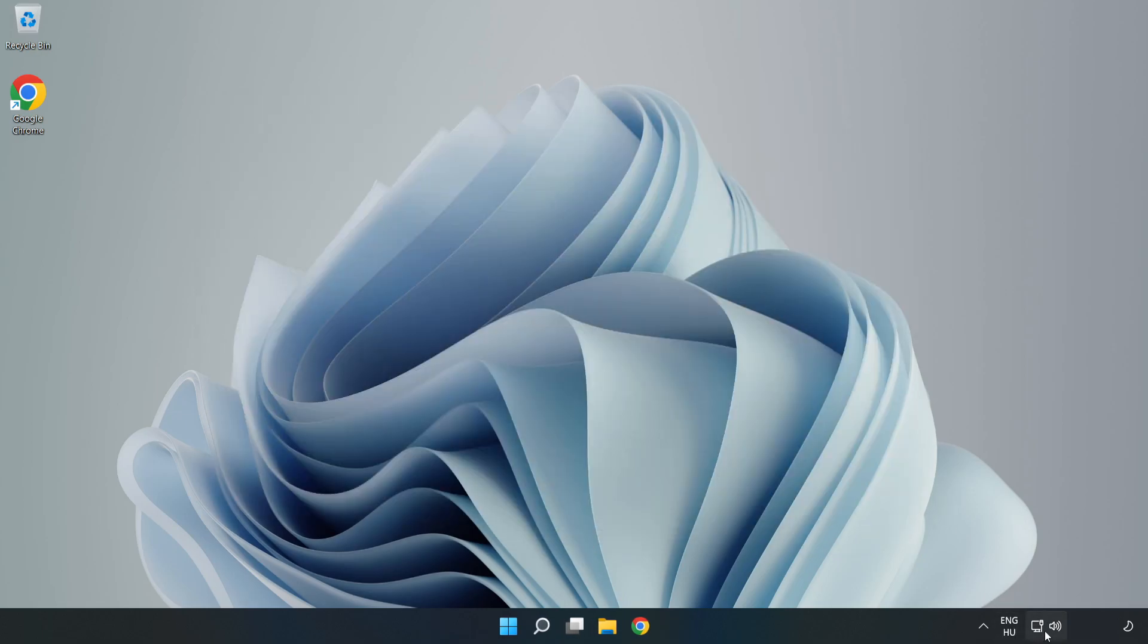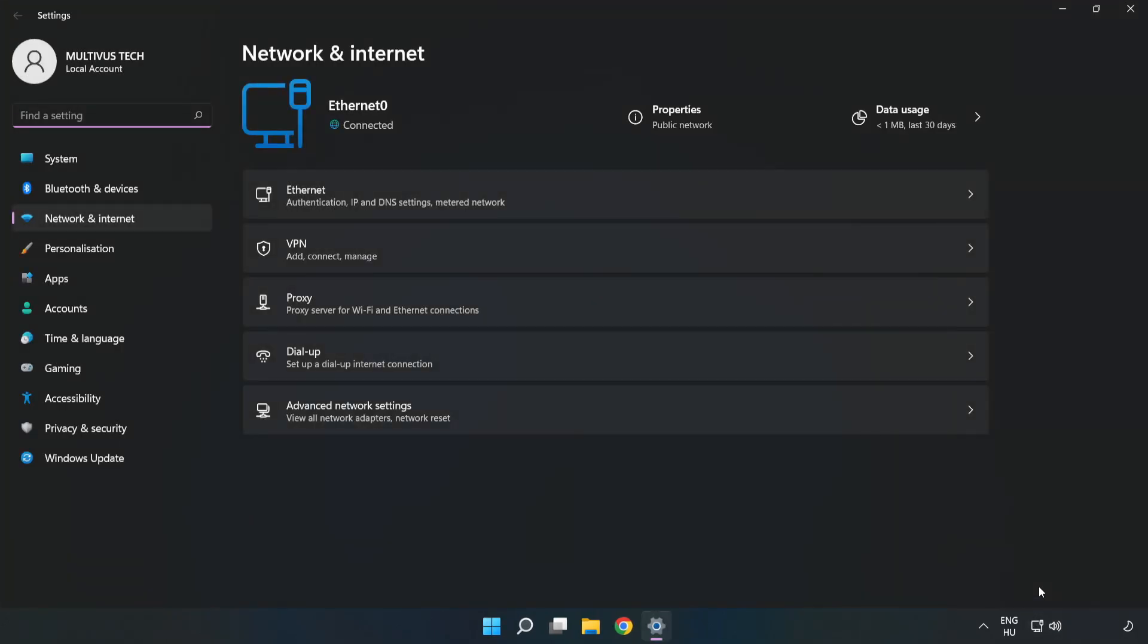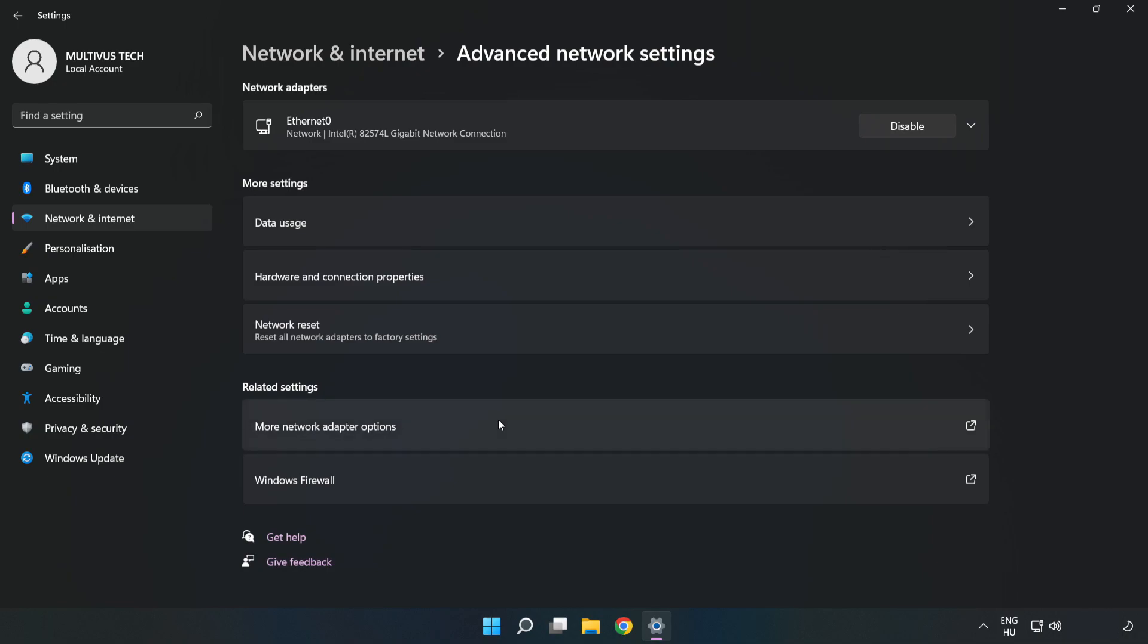Right click ethernet and open network and internet settings. Click advanced network settings. Click more network adapter options.